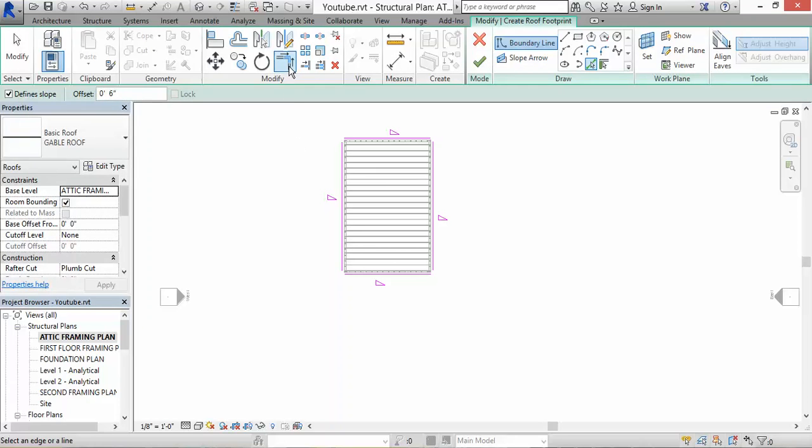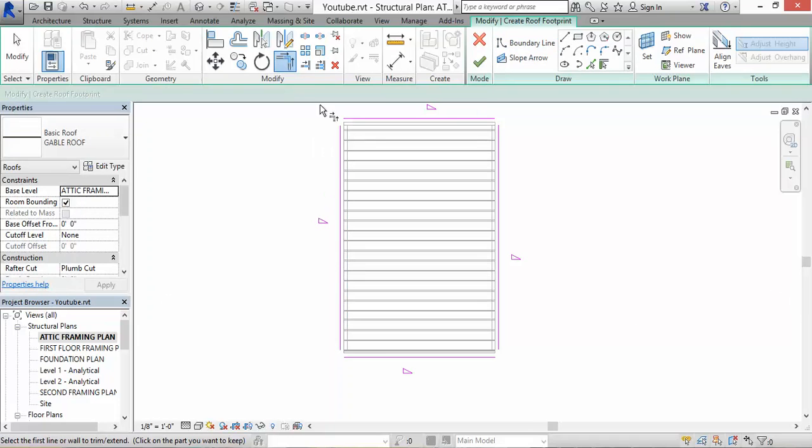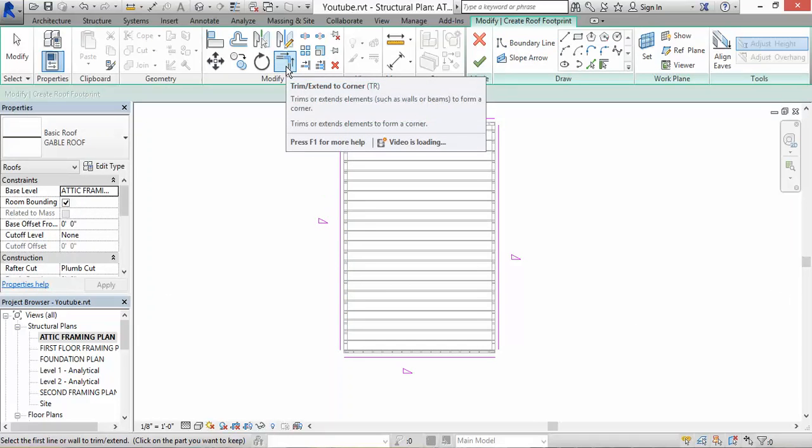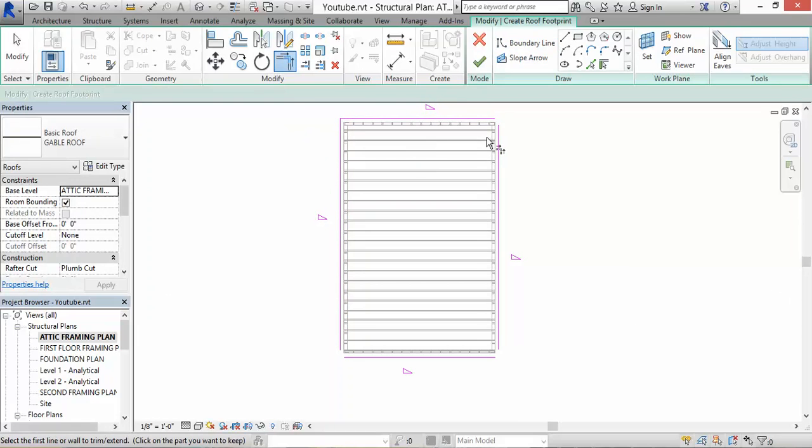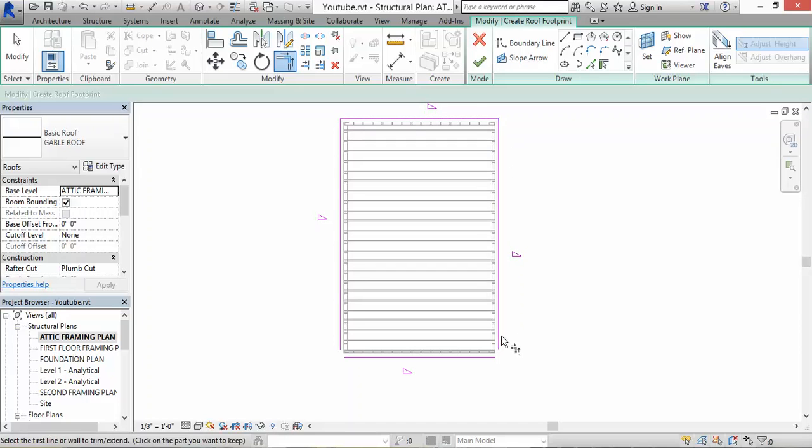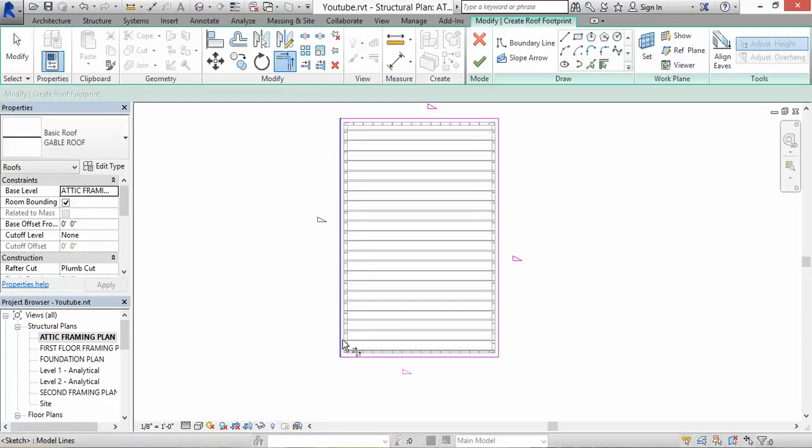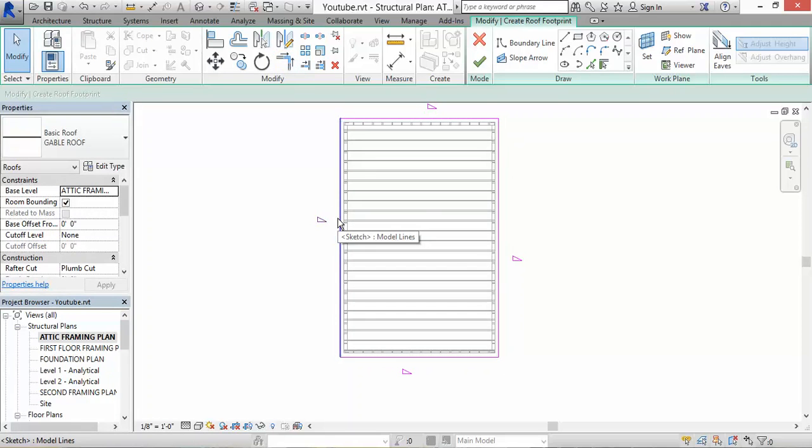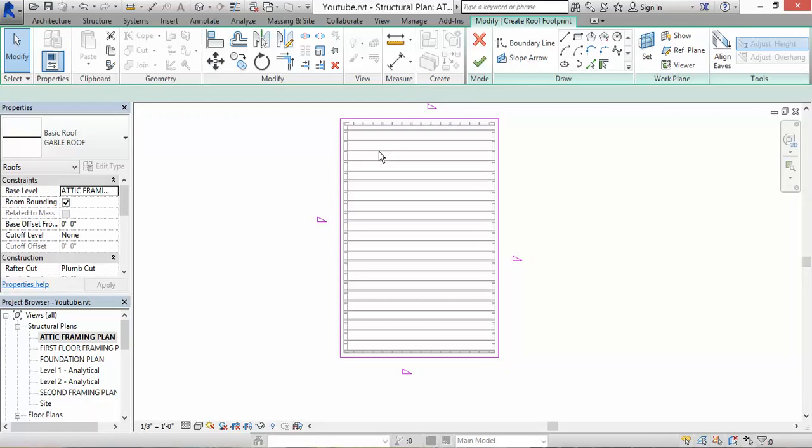To connect those lines, click on that tool right there - it's called Trim/Extend to Corner. Click on the lines you want to extend to. The grade for this is 30. I'm just going to leave it like that because I want to show you guys how to do a hip roof. It's 30 degrees, so I think that's okay. Just click the green checkmark. That should work.